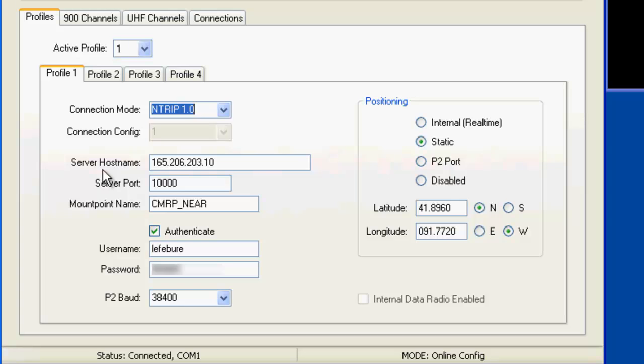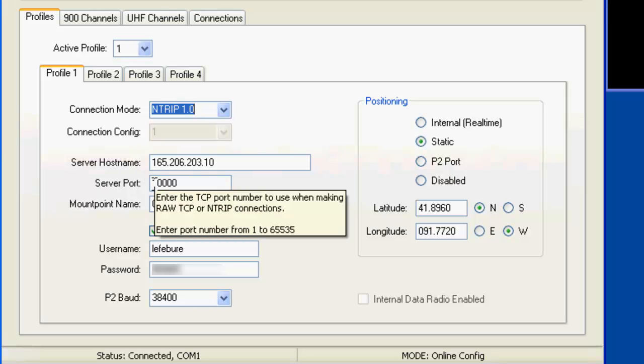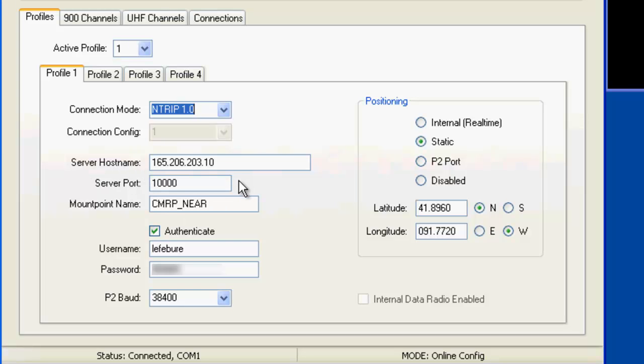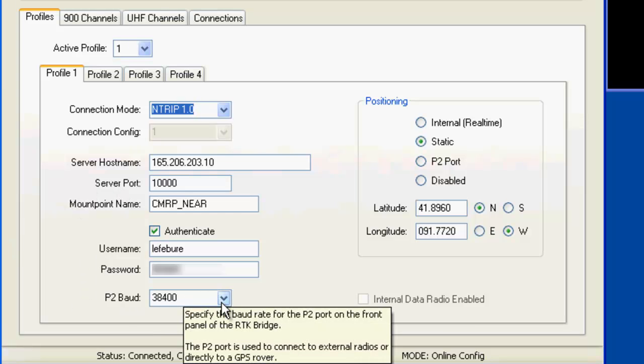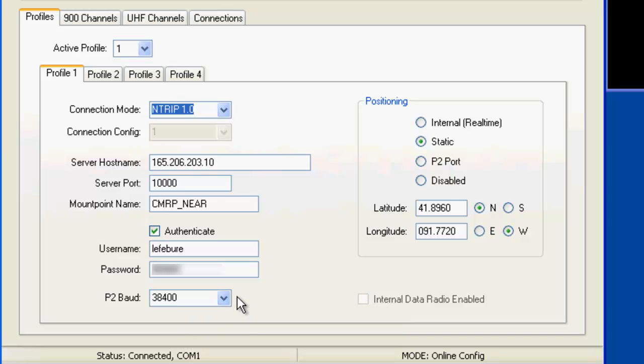Choose your server IP address and port number. In this case, this is the Iowa DOT's real-time network. And then your username and password and what baud rate you want the data to be sent from the modem to whatever your receiver is.